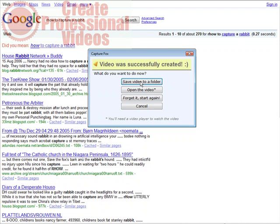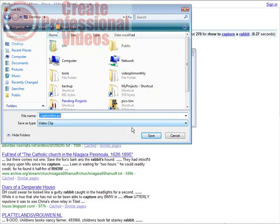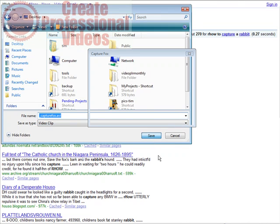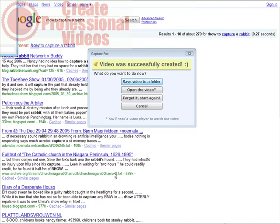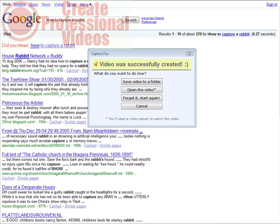And then you'll select a place on your computer to put it. So I'm just going to save it to my desktop. Now what I'm going to do is I'm going to open up the clip.